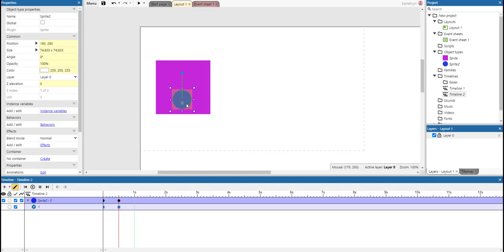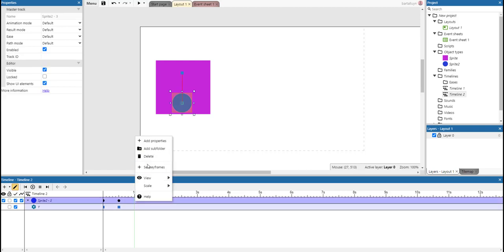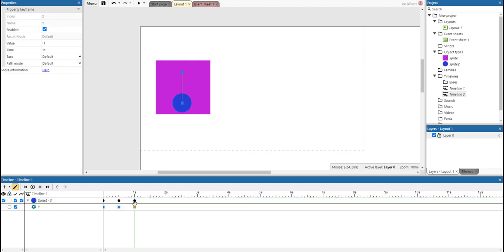And then we go back down. And at the one second point, we set the keyframe again. We can just double-click here or click the keyframe here, this little block. And then you can see the properties of the keyframe.